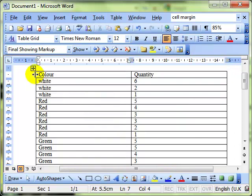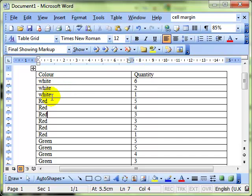And there you can see the effect. Colour as a title has remained at the top as has quantity, and then it's sorted the remaining rows in descending order of colour: white, red, green, etc.